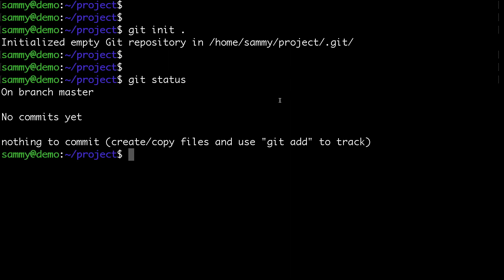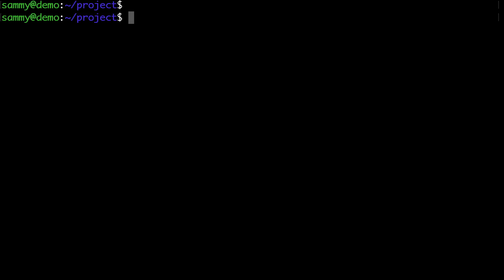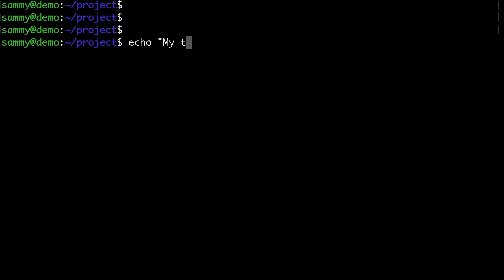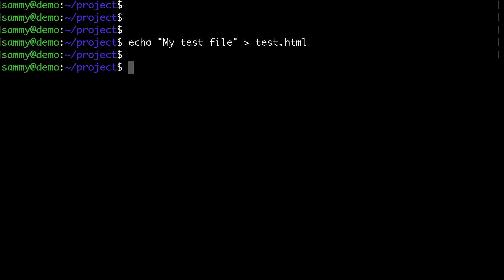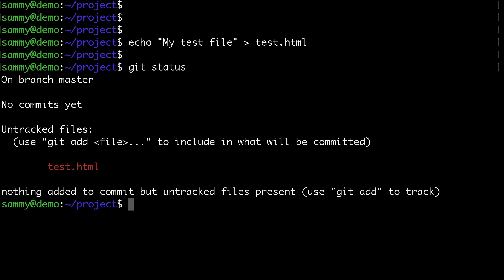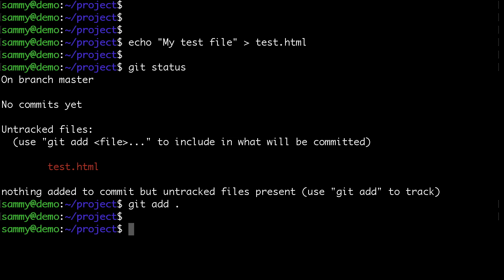Let's create our first commit. I'll echo some content into a test file. Now if we check git status, we can see there are untracked files. Let's add that and make our first commit with the message 'first commit'.